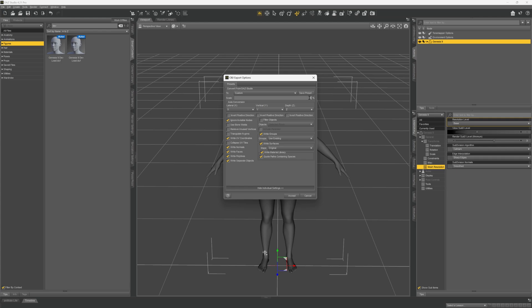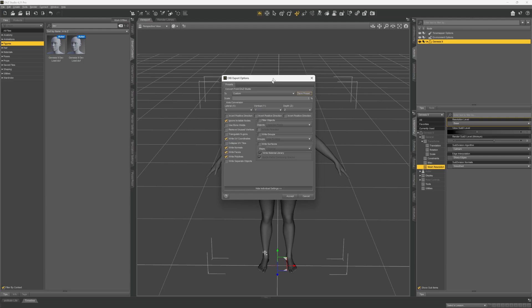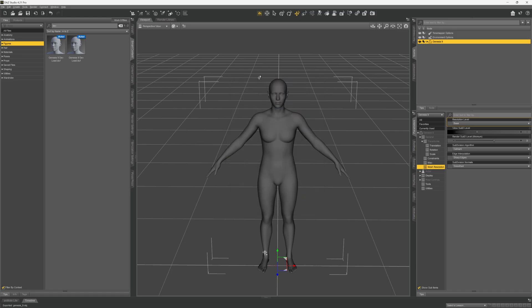We're going to need to change the export scale to 100% when exporting from Blender. For the rest of the settings — ignore invisible nodes, write UV coordinates — I don't think we need any of this. What you see on your screen is pretty good. You can also save this as a preset; I would suggest saving it as a preset once you get it working. Click accept.